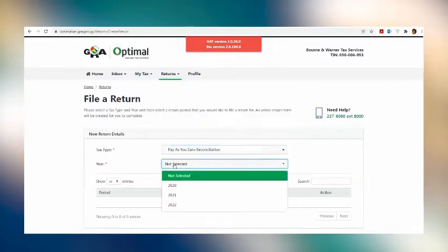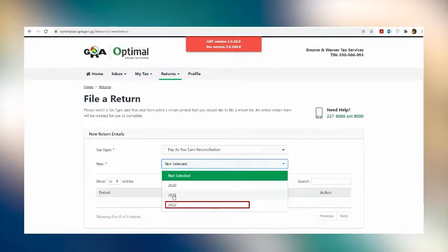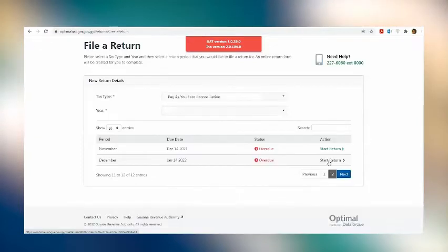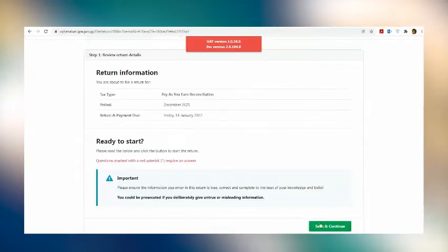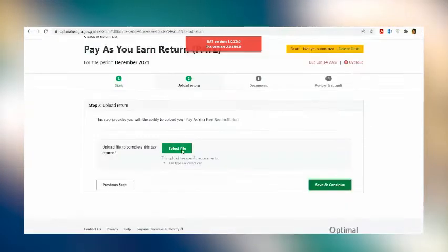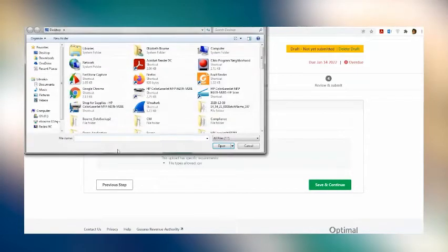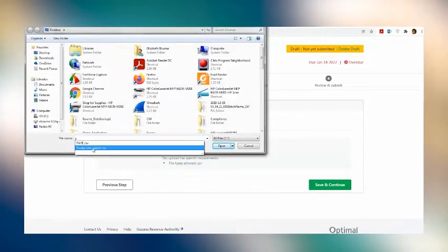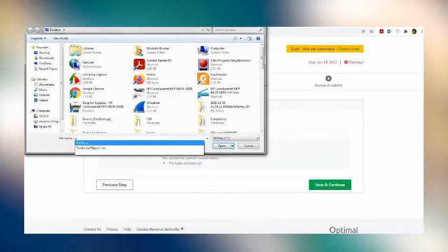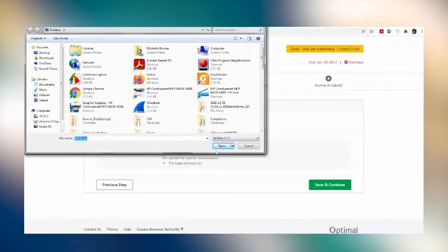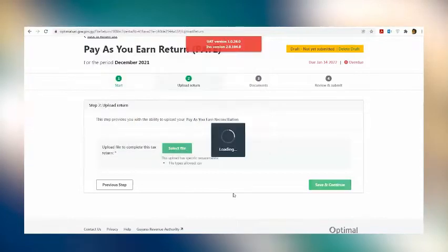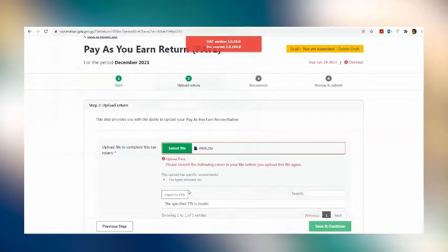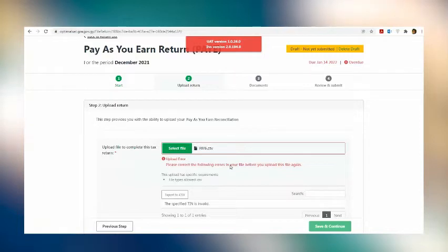The next step is to select year of assessment, which would be this current year, 2022. Then you click start return. You will then be informed that you are about to file a return for the set period and date. Upload your file, the file that you have on your computer. That is the CSV file. And then click save and continue. Now eServices will indicate if there are other errors to the file that require correction, similar to the validator.